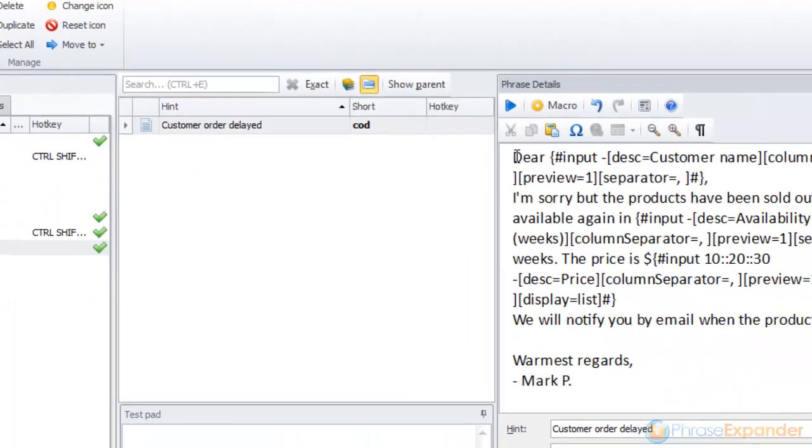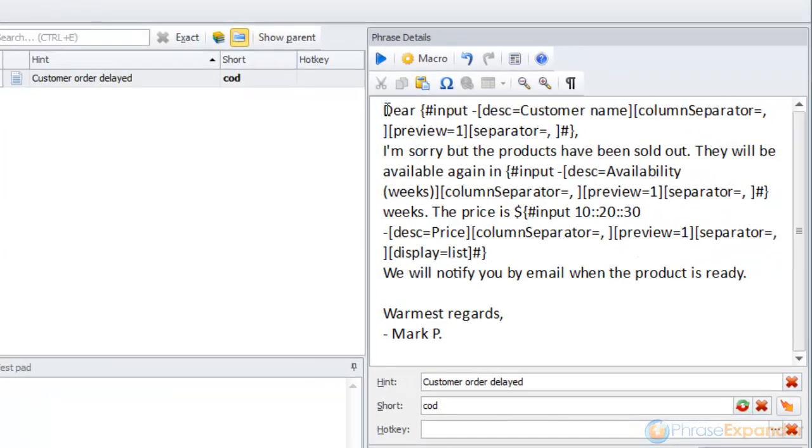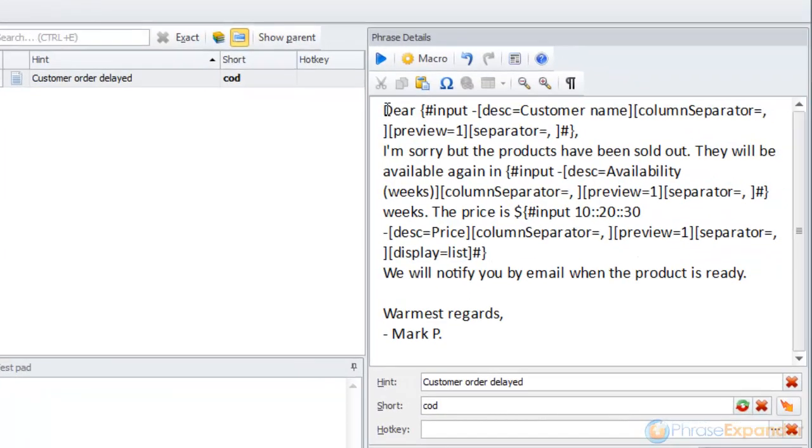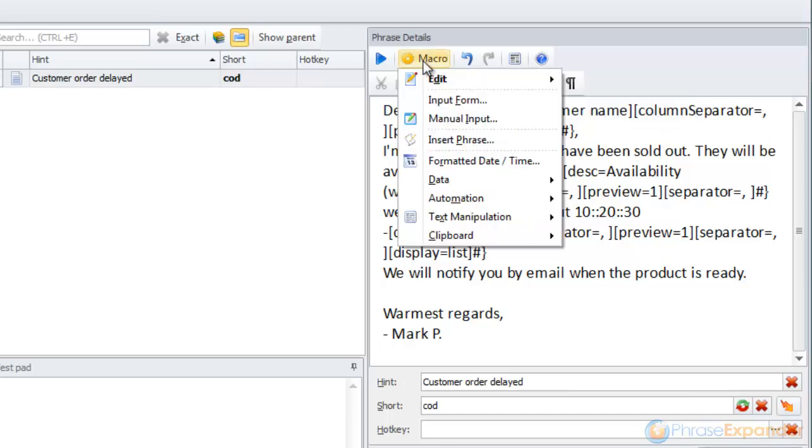We can display them all together in a single form using the input form macro, so that filling in the missing information is much faster. To add an input form macro,